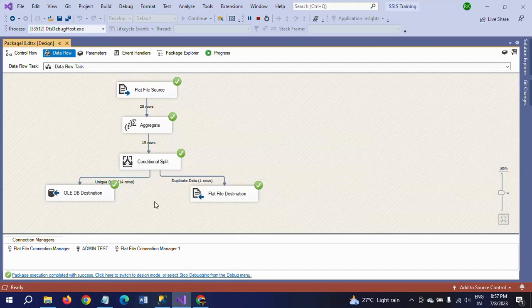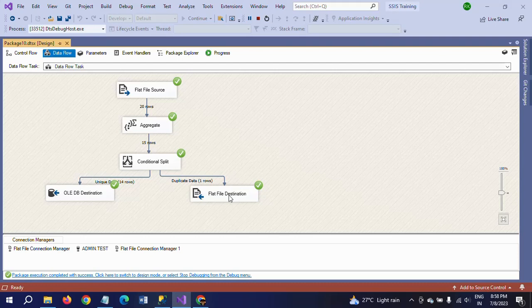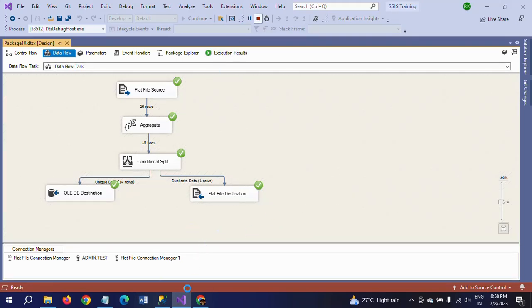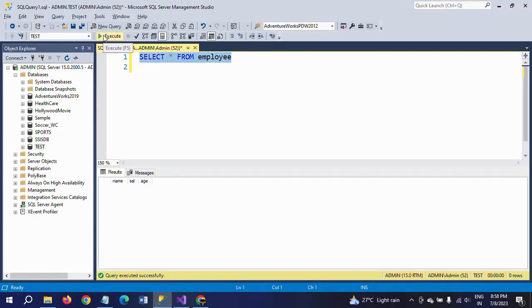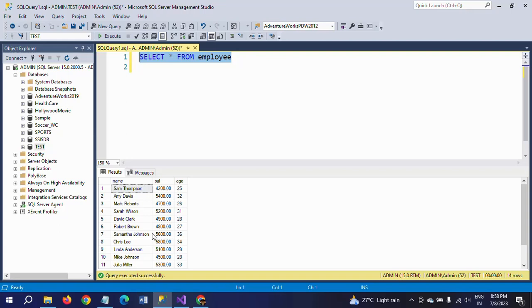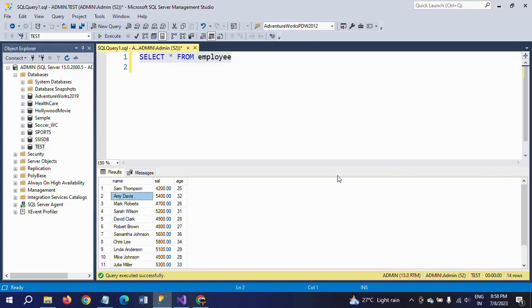Based on the condition we wrote, if the record count is greater than 1, it will move to the duplicate data output and be sent to the flat file destination. All unique records are moved to be loaded into the employee table in the OLEDB destination. We will now check the table — 14 records are loaded out of 20. All 14 records are unique with no duplicates among them.